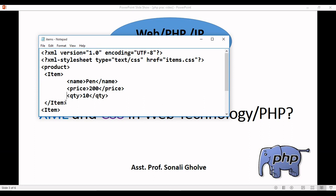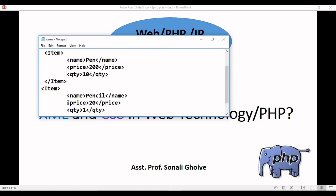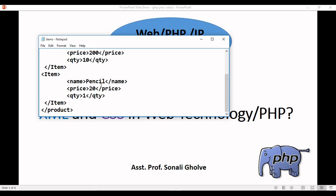Attributes are at the same level. In XML you need to maintain the index. Here is the item, here is the end of item. Again we are starting with the second item: name pencil, price, and quantity. You can add n number of items like this - you can just copy paste and change the values.